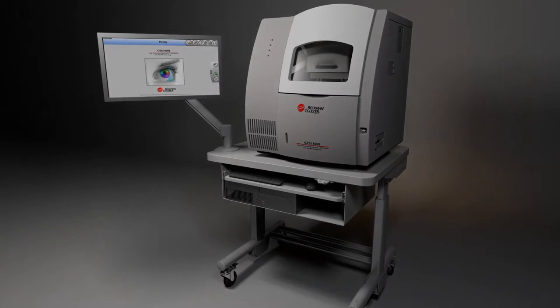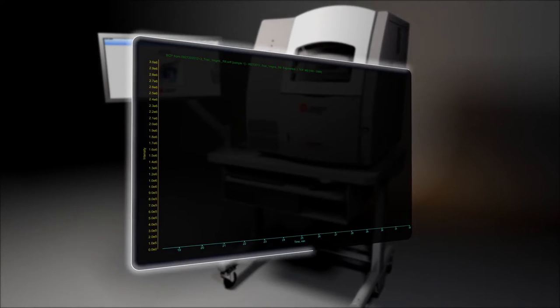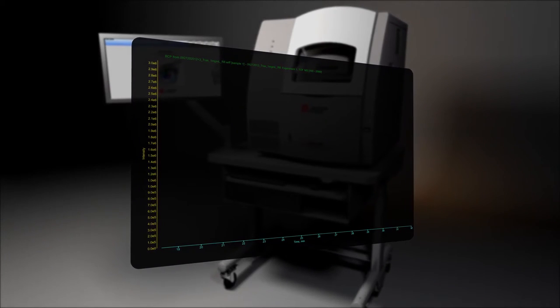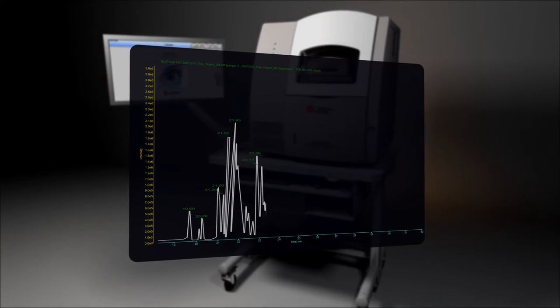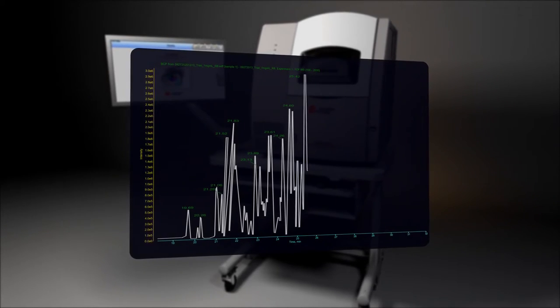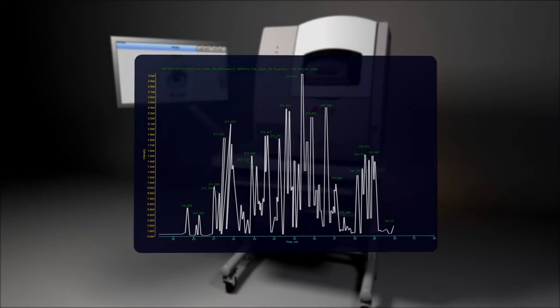Stable spray is achieved at ultra-low flow rates, where ion suppression is virtually eliminated, and ionization efficiency is maximized.